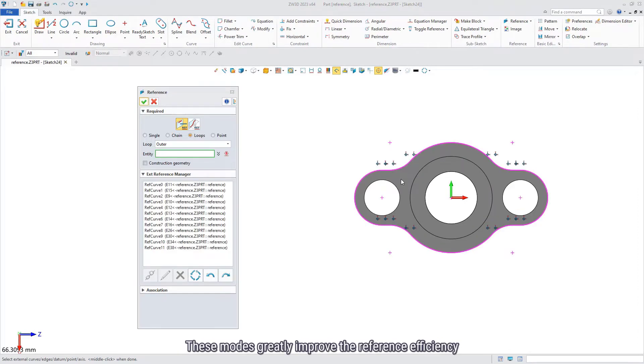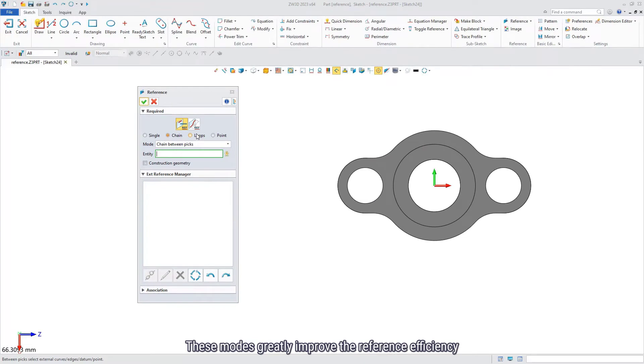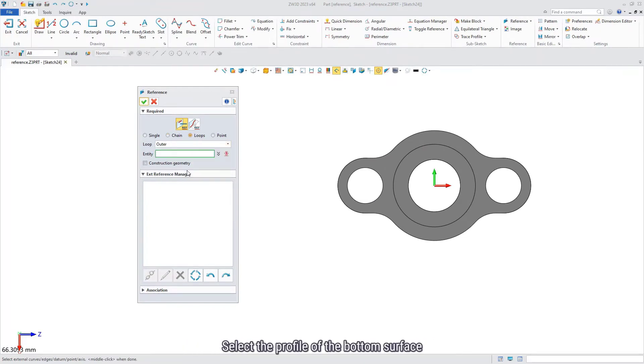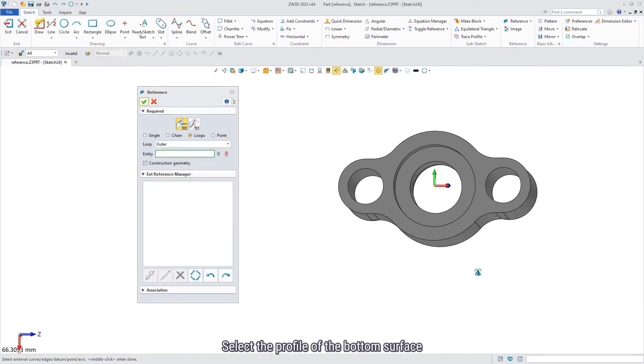These modes greatly improve the reference efficiency. Select the profile of the button surface.